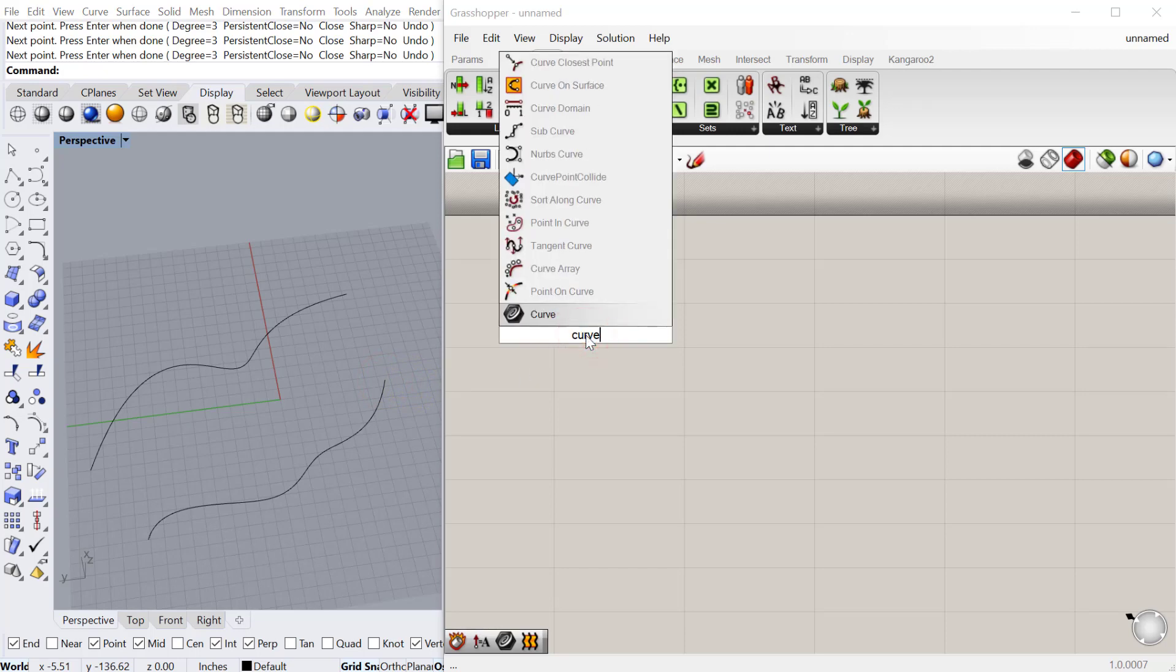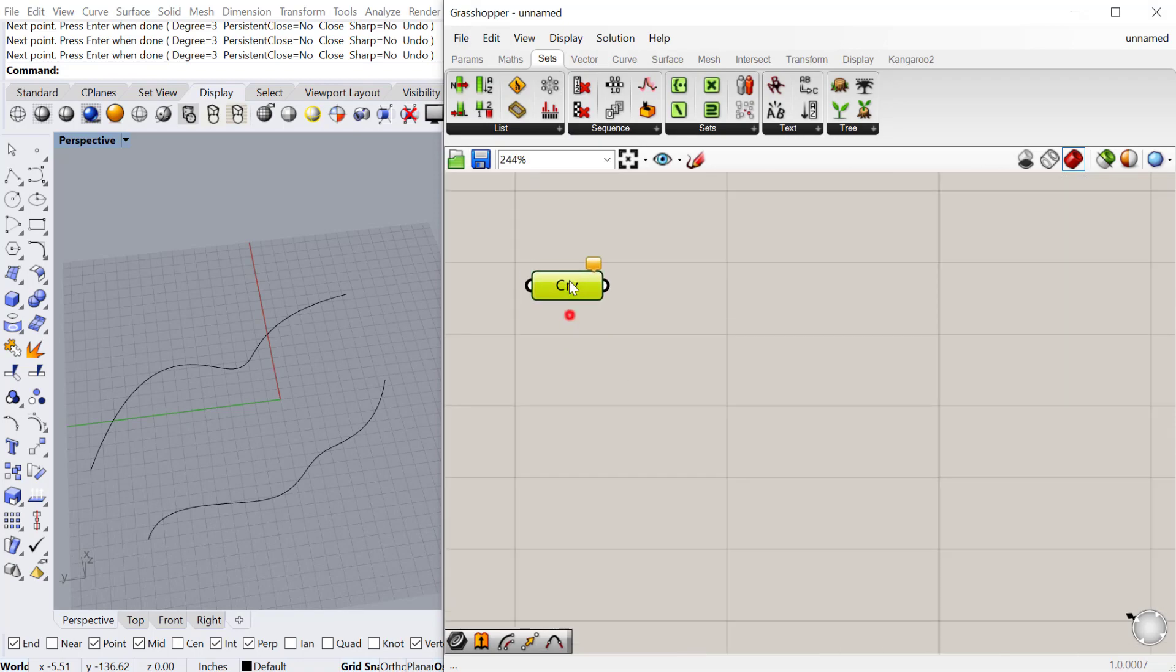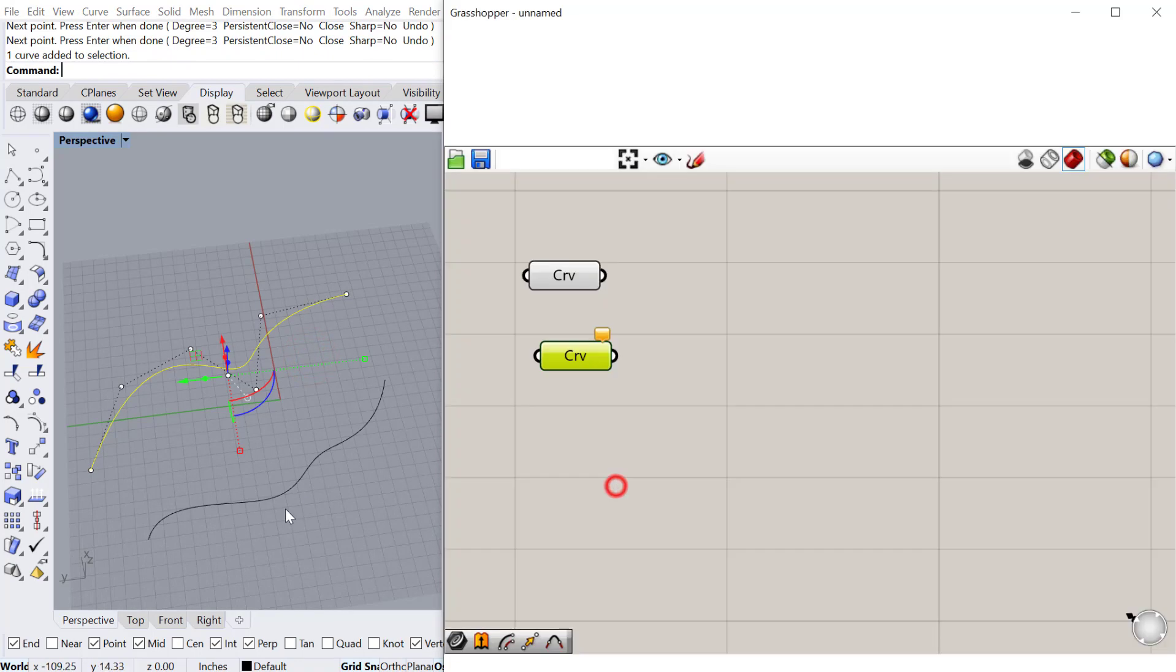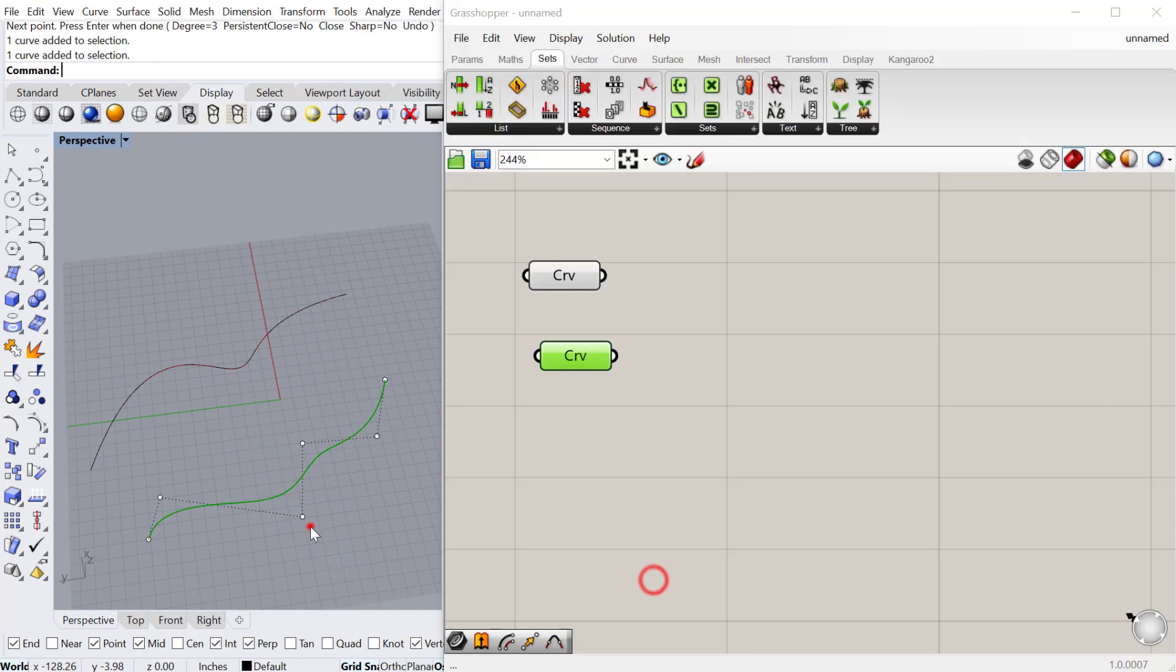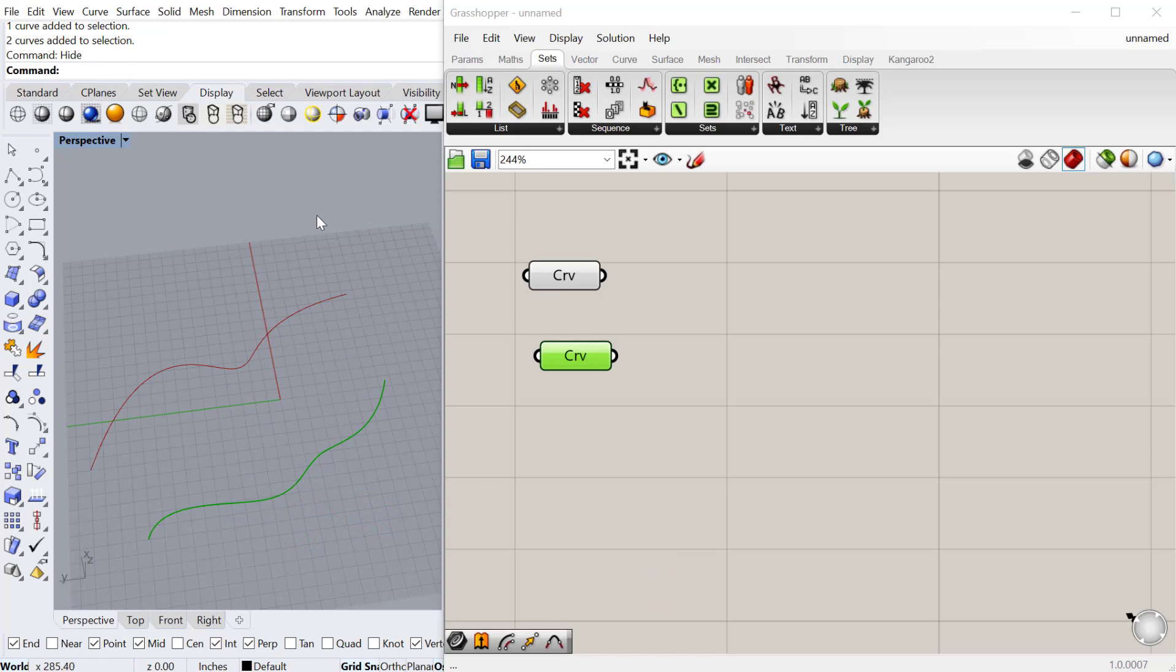For example, if we have these two curves, let's go ahead and bring these into Grasshopper. I'll set the first curve, and then I'll set the second curve, and we can hide these two curves.